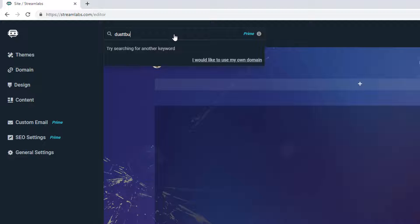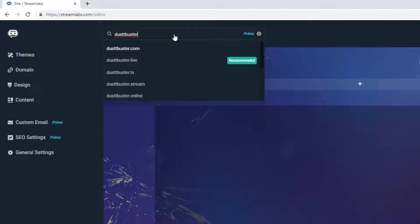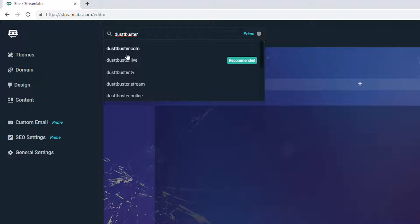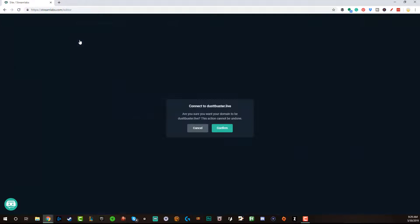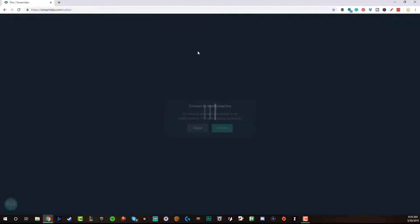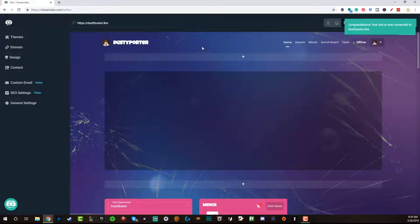So type in the name of your Twitch stream — for me it's Dustbuster, the name of my Twitch channel. You can see here that I have dustbuster.live, which is recommended, or dustbuster.tv or dustbuster.com. Let's go with dustbuster.live since it's recommended — click on that. It asks: 'Are you sure you want to connect to dustbuster.live?' Hit Confirm and you are good to go. Once you're done connecting your domain name, you're going to see it say 'Congratulations, your site is now connected to dustbuster.live' or whatever URL you made it for.